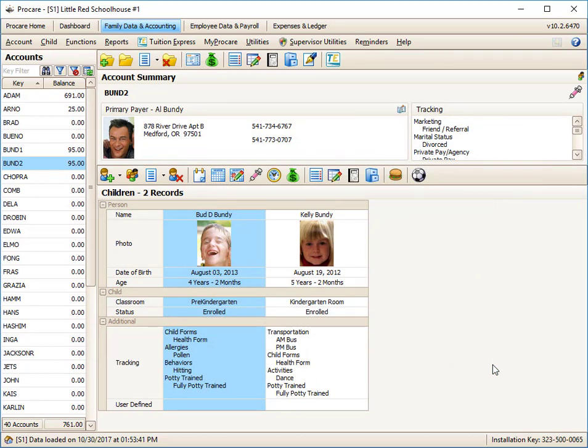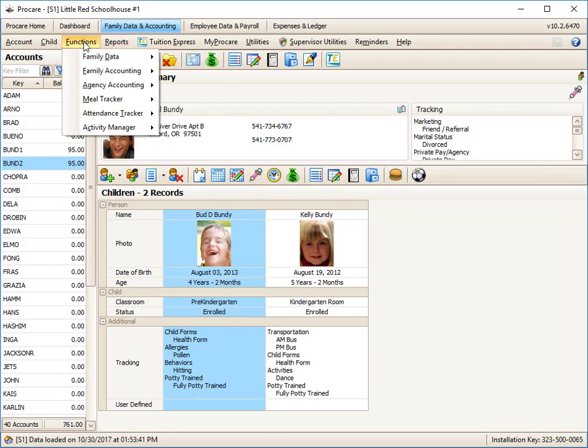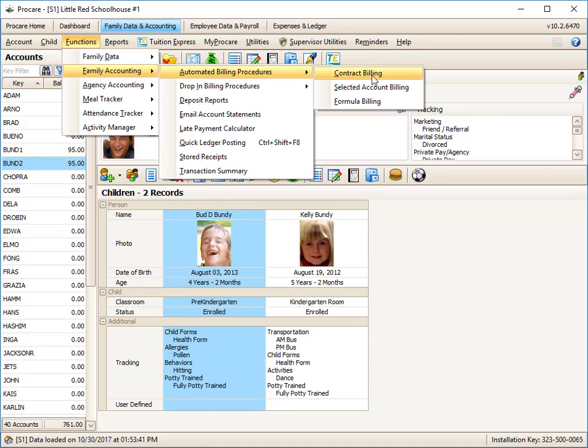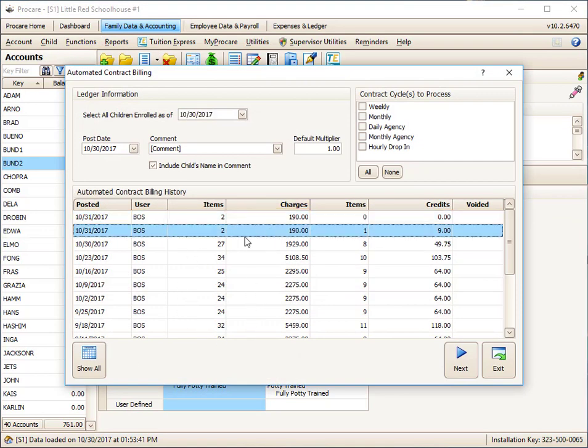If you ran a batch twice by accident, that's why we have the batch button. So let's say I had somehow billed, or maybe I had just wanted to cancel out the batch I just did. Instead of having to void 50, 100, 200 charges, I'm going to go right back where I was: Functions, Family Accounting, Automated, Contract. These are the two batches I just finished doing.